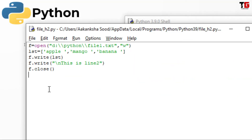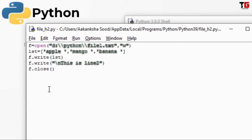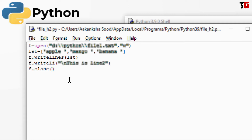So always remember — whenever you want to write only strings, then use write(). If you are not sure about the type of data that you are writing, then always use writelines().